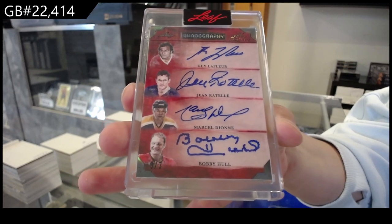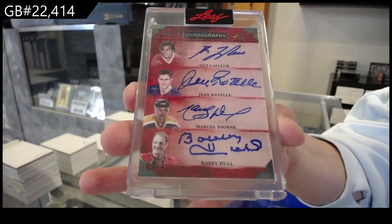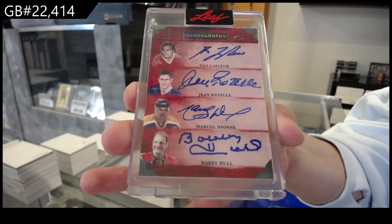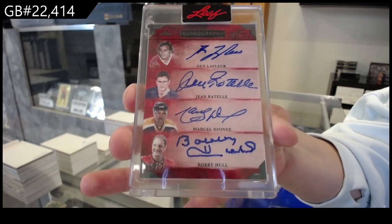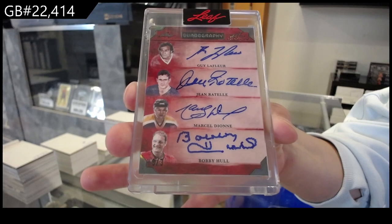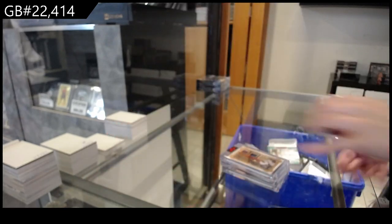Three of three quadography, quad autograph for the number three spot. There we go, folks.